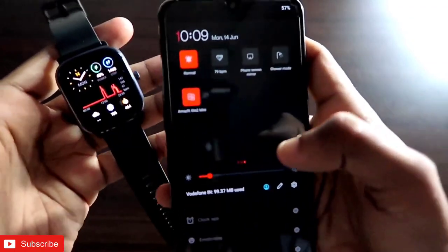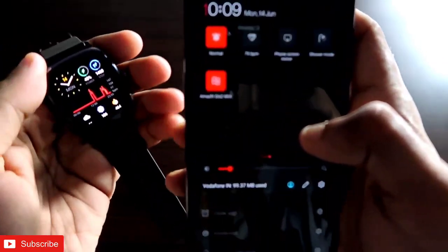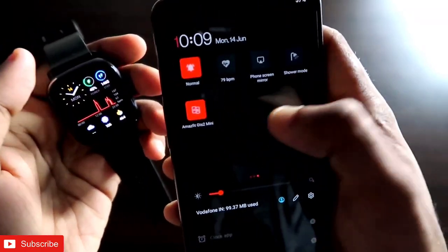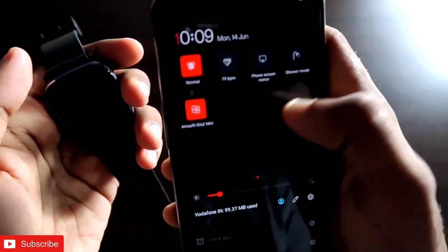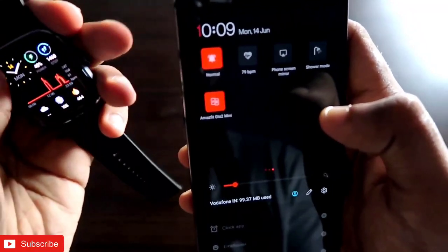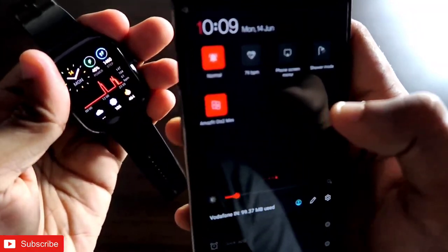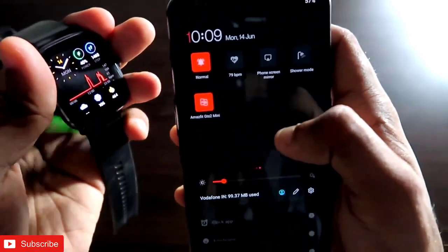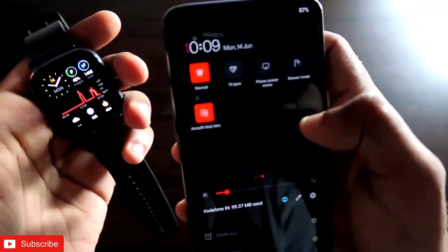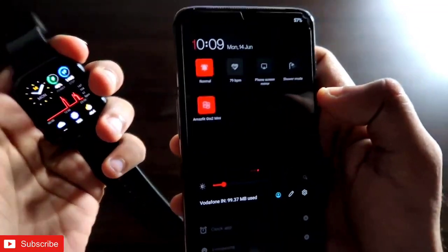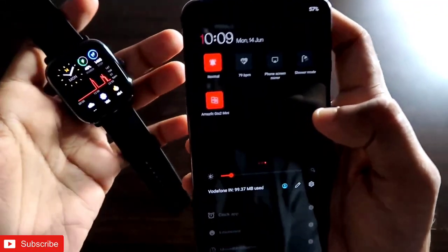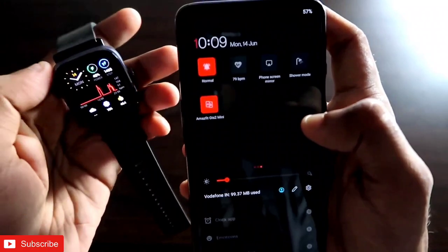Worth mentioning is that all these functions will only work when your Amazfit GTS 2 Mini is connected to your smartphone via Bluetooth; otherwise they will not work.